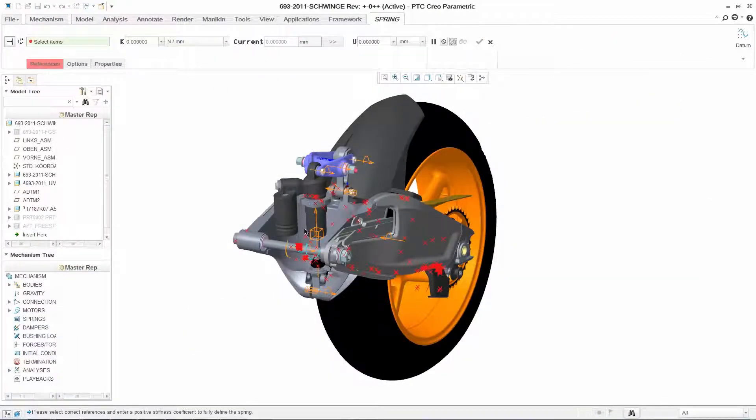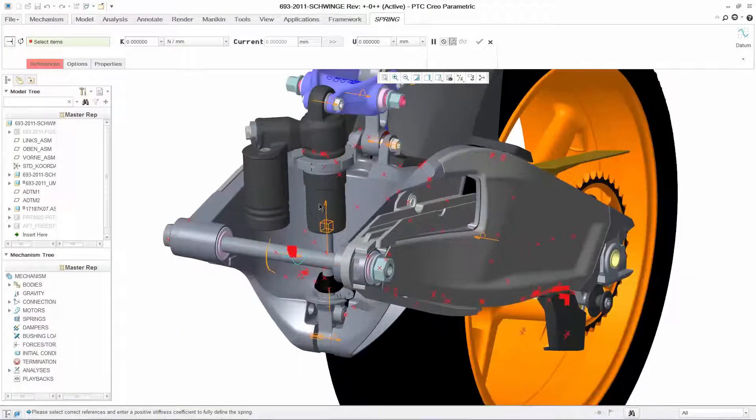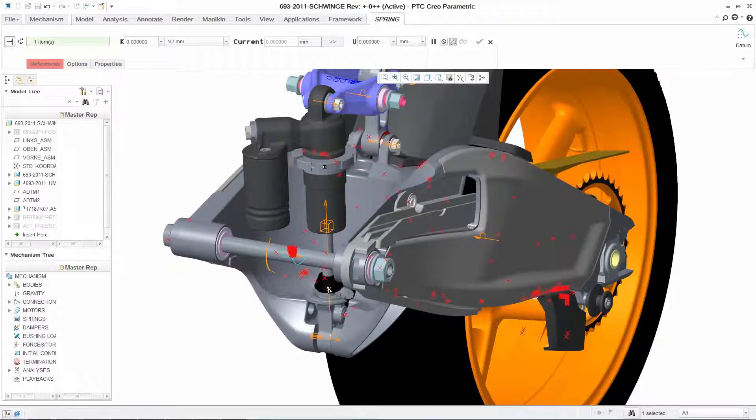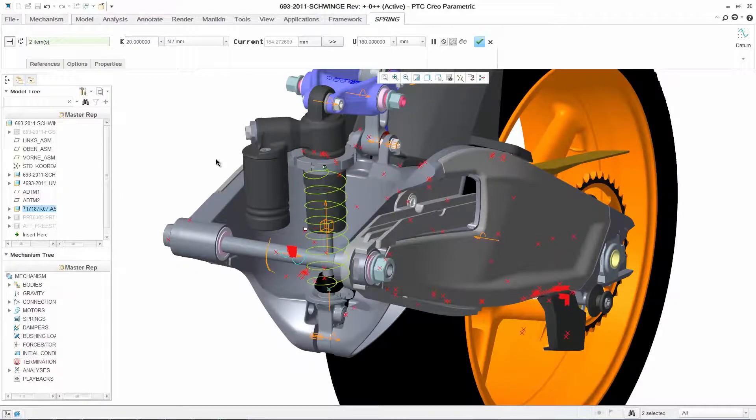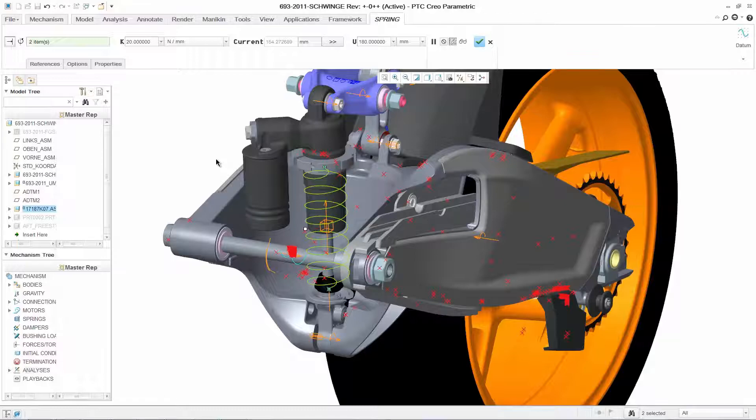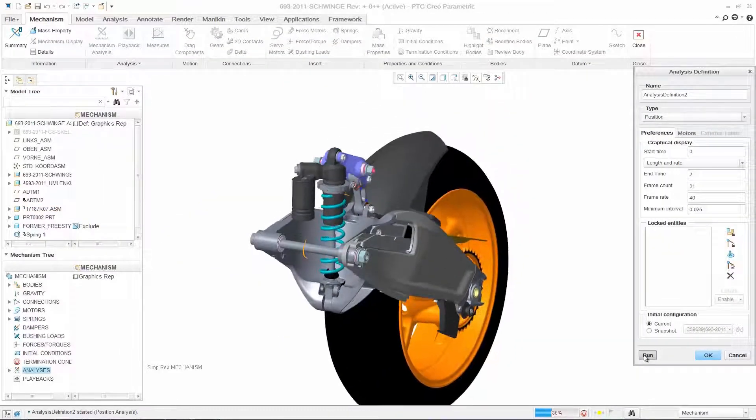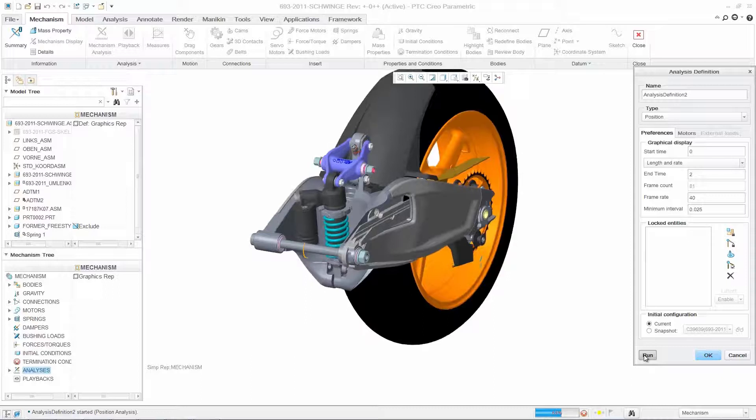PTC Creo Parametric comes with the ability to perform mechanism and basic structural analysis. This enables your engineers to better understand how designs will perform in order to improve quality and eliminate errors earlier in the design process.